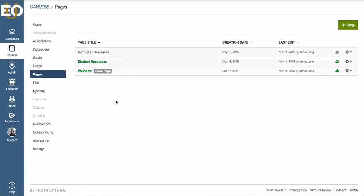Pages in Canvas are referred to as a number of different things. Sometimes they're called wiki pages, sometimes content pages, sometimes just pages. They're all the same thing—just a document you can edit, like a normal webpage if you're used to using WordPress or any other blogging site. The sky is the limit when it comes to what you put into your pages.